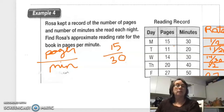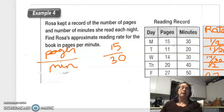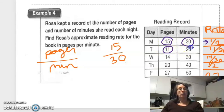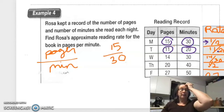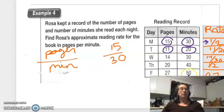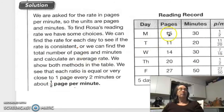Rosa kept a record of the number of pages and minutes she read each night. Find Rosa's approximate reading rate in pages per minute. 15 over 30 simplifies to one-half. 11 over 20 stays as is. 14 over 30 can simplify to 7/15. 20 over 40 simplifies to one-half. And 27 over 50 doesn't really simplify, so we leave it like that.